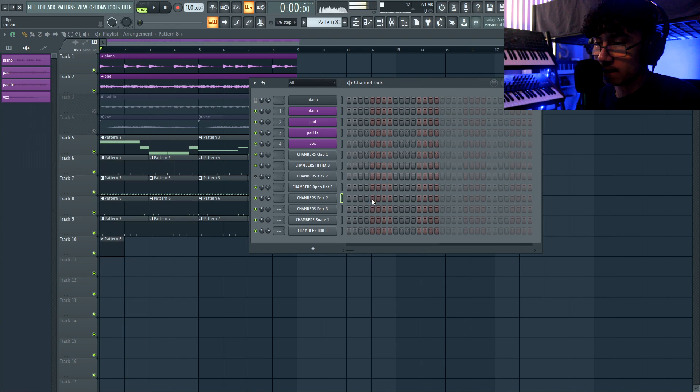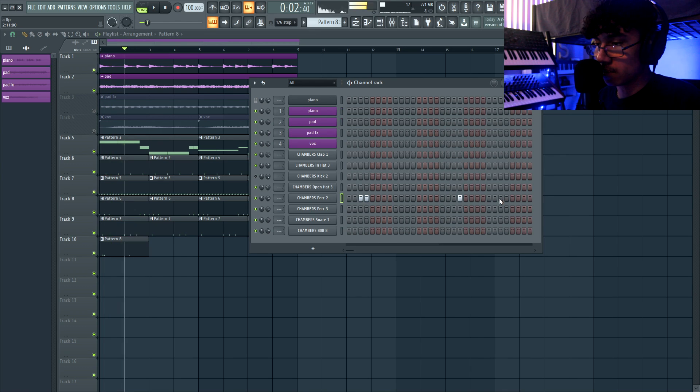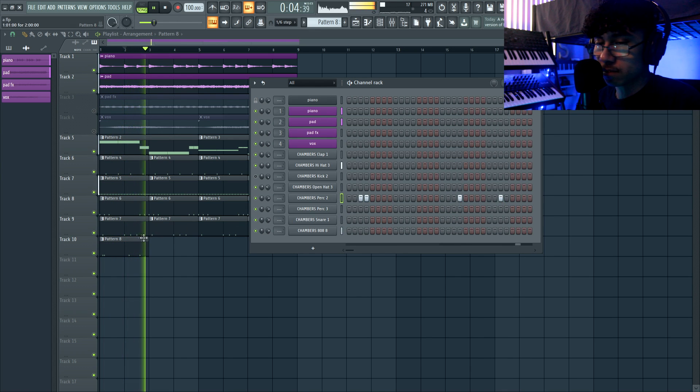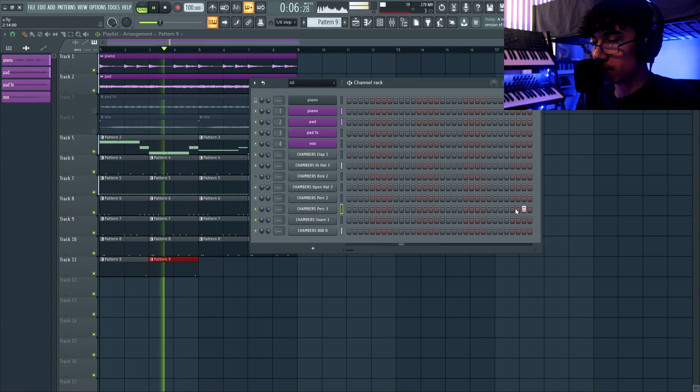Add the open hi-hat. Add some percussion. Shaker.